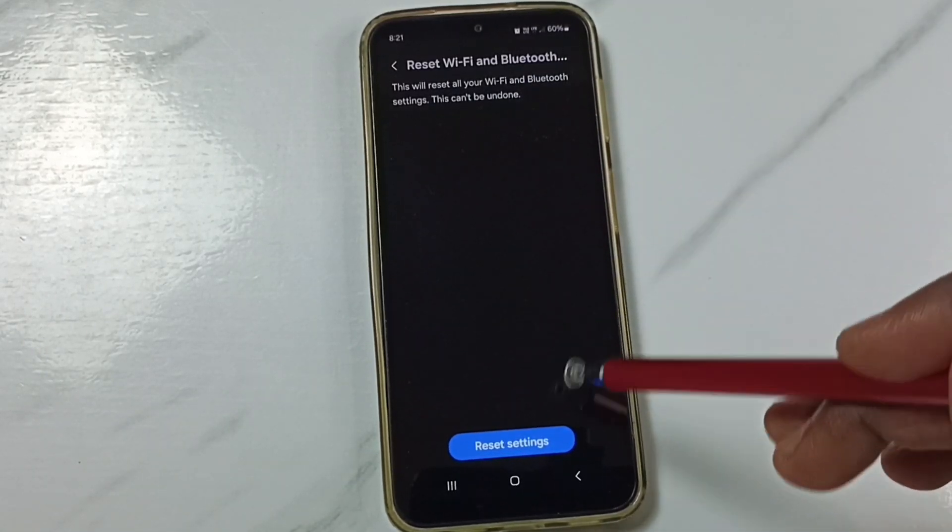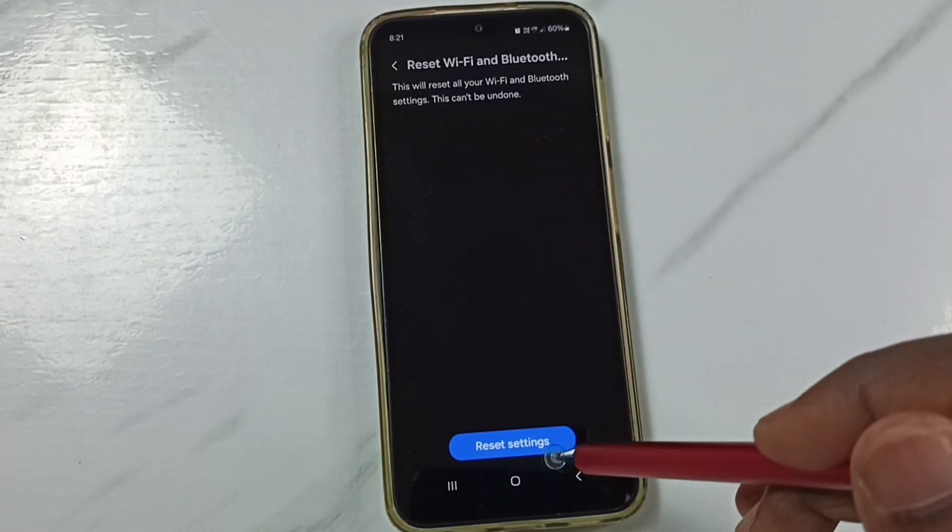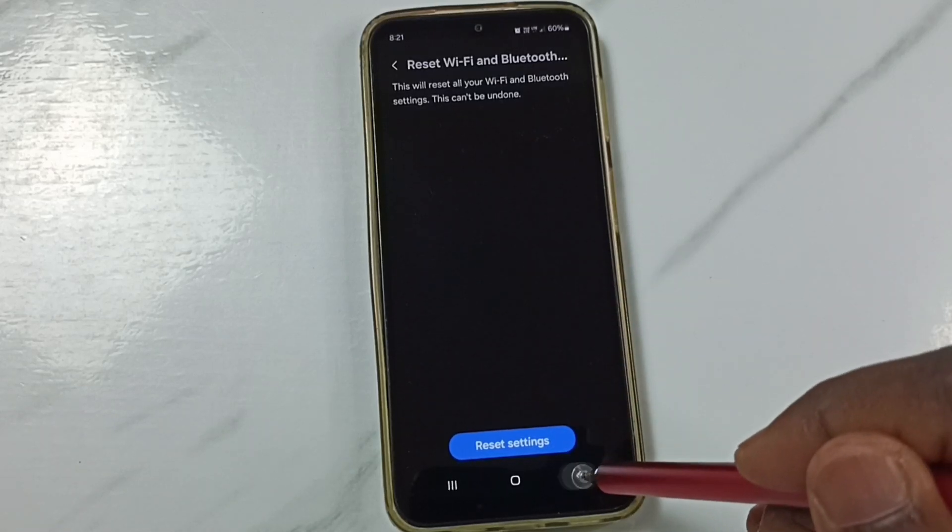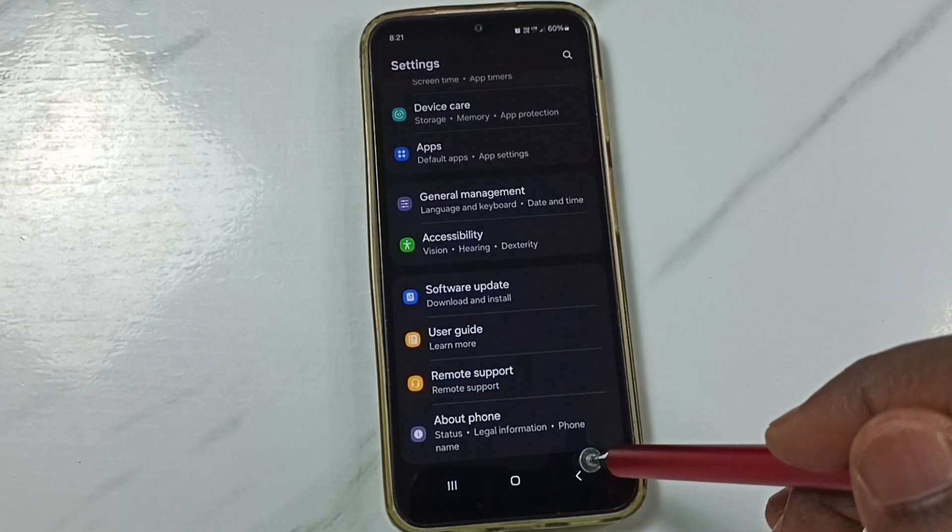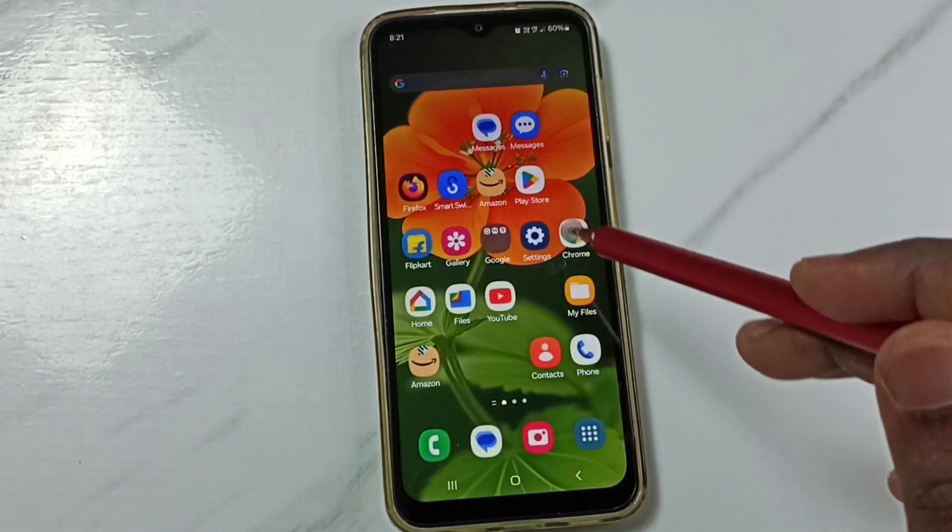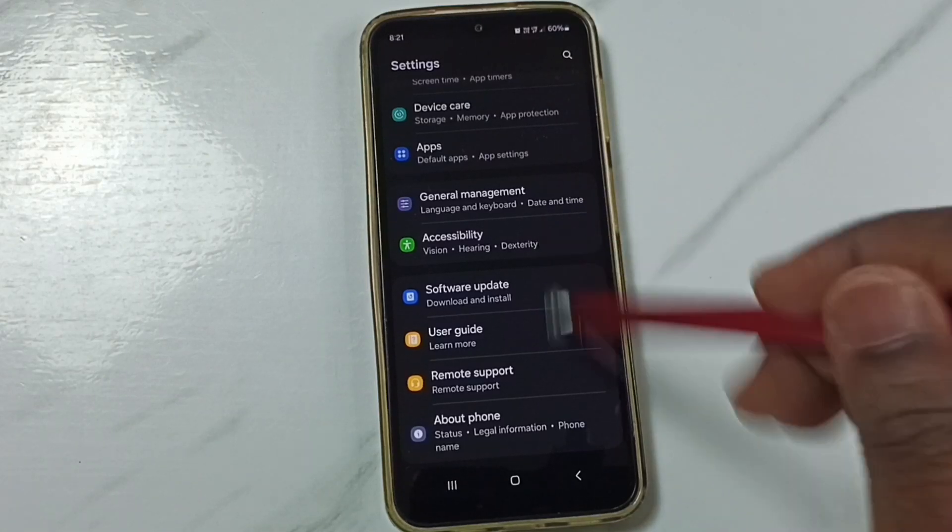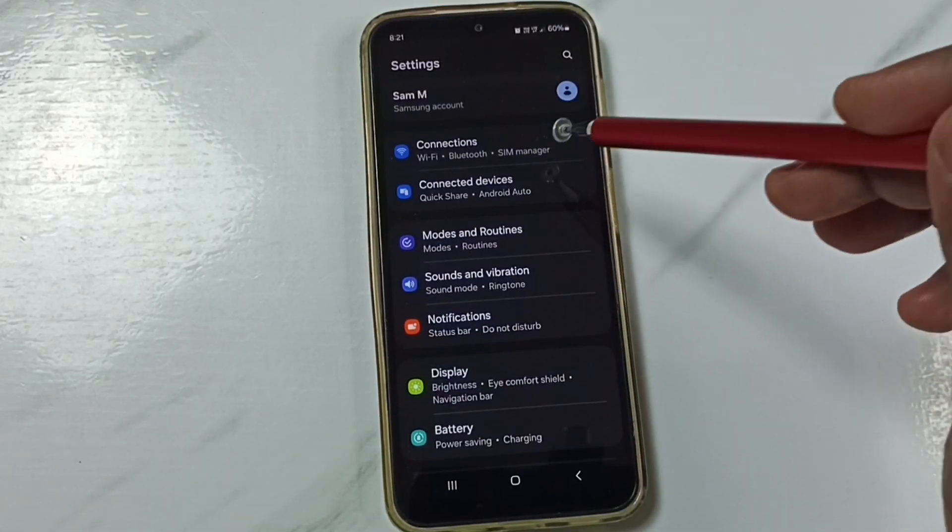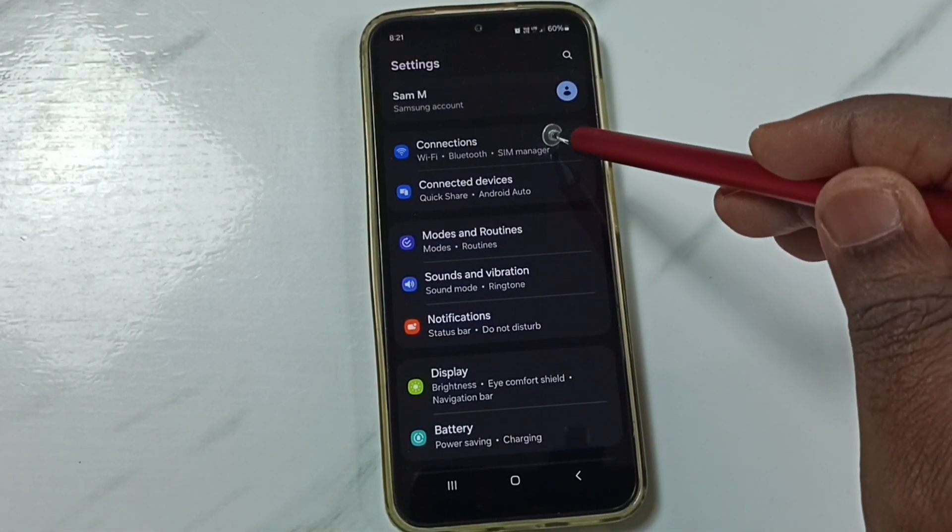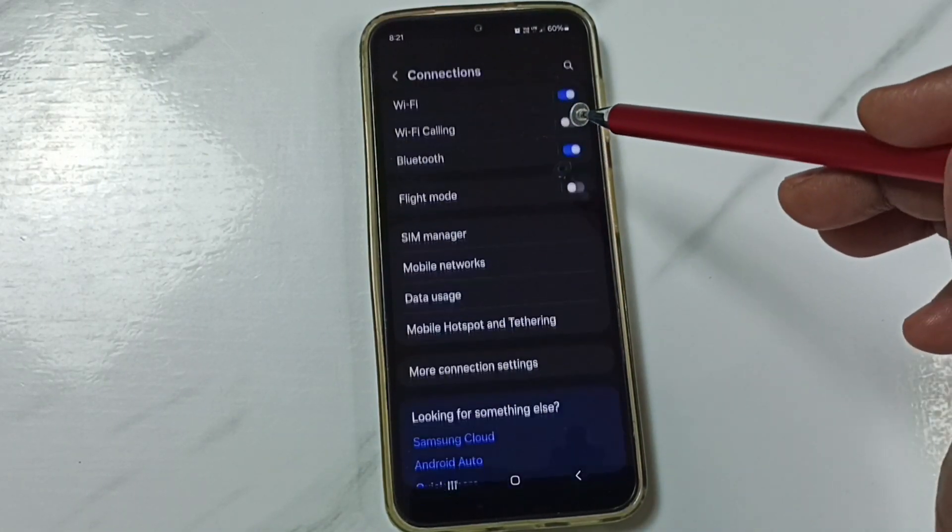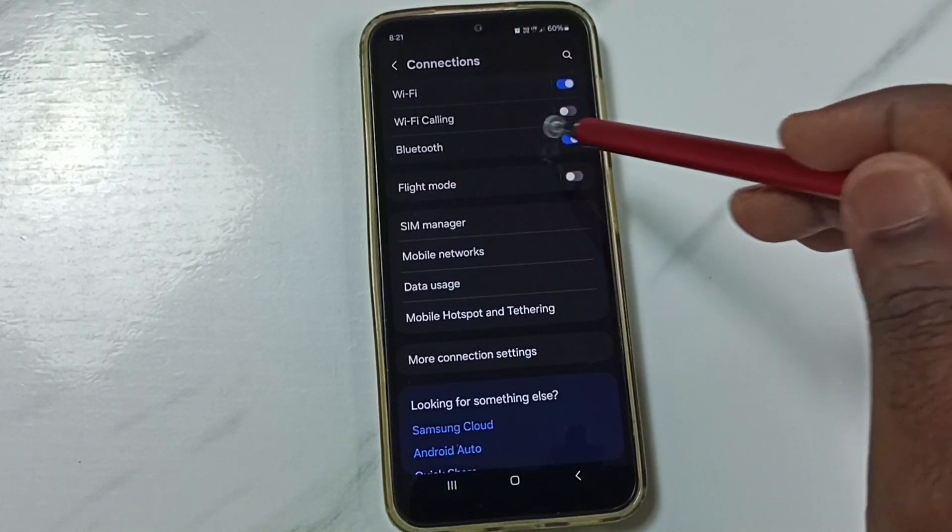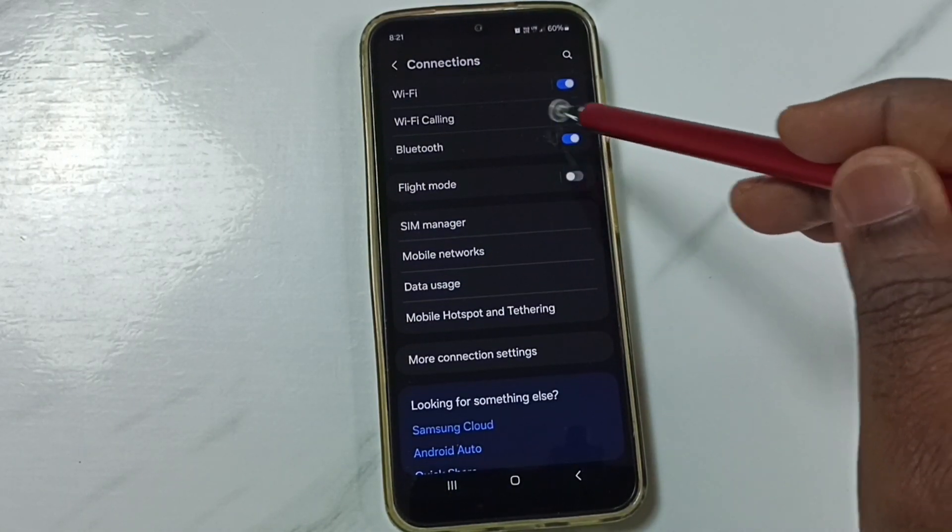After this reset operation, you can go back. Go back to Settings. Then here select Connections. Turn on Bluetooth.